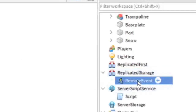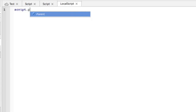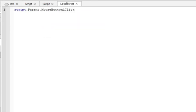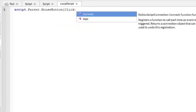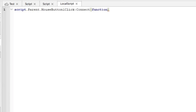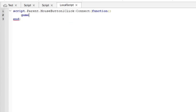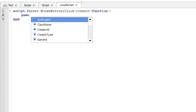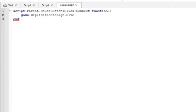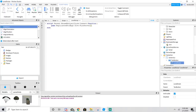Rename it whatever you want. Now type script.parent.MouseButton1Click and then connect it to a function. This is where your click button is going to activate. Add an end, and then type game.ReplicatedStorage.yourRemoteEvent and then fire the server.